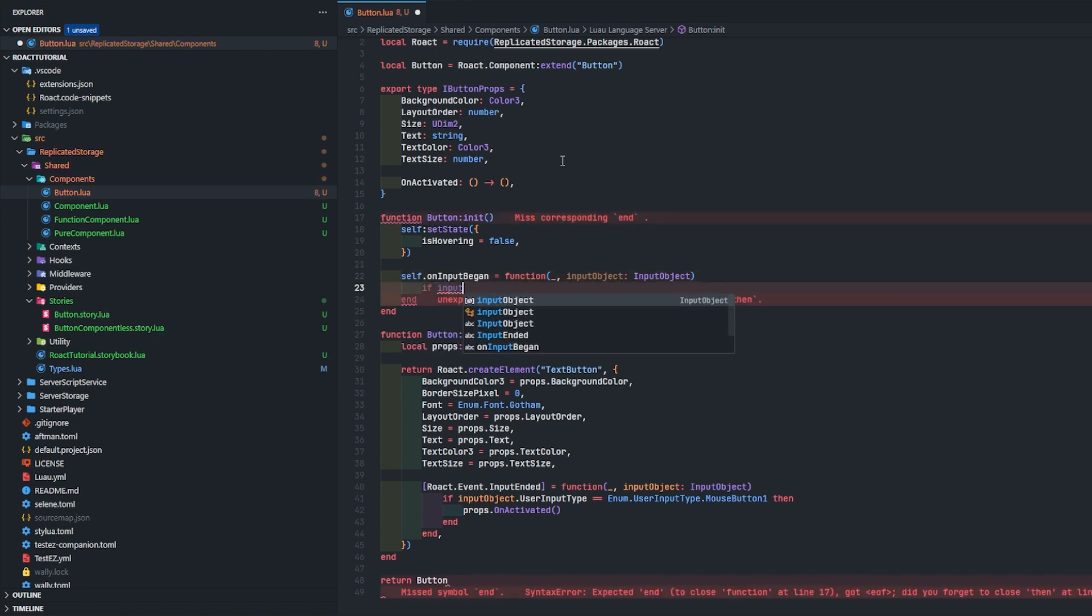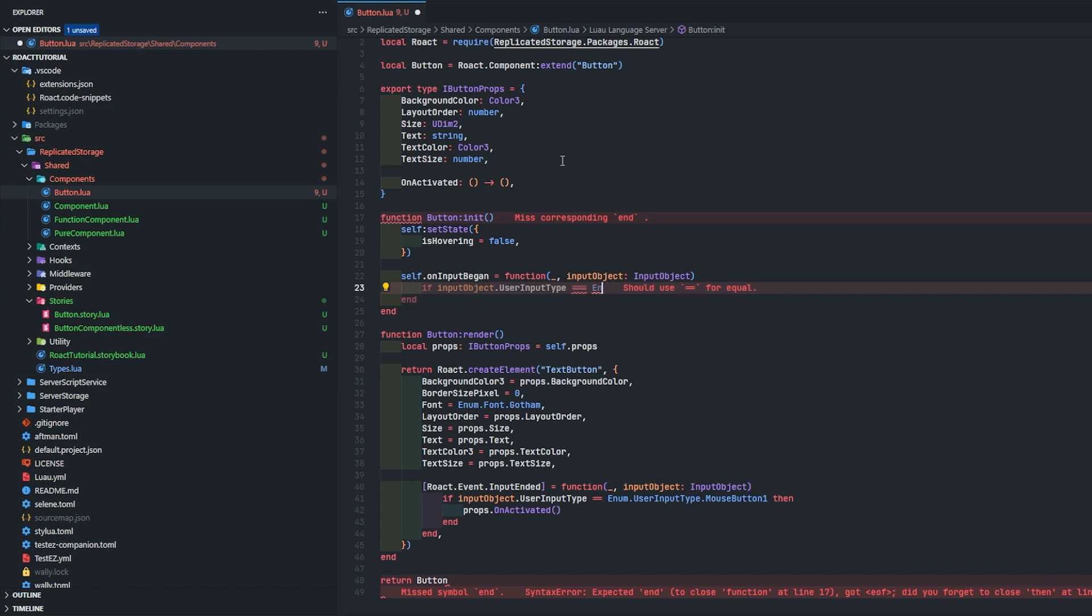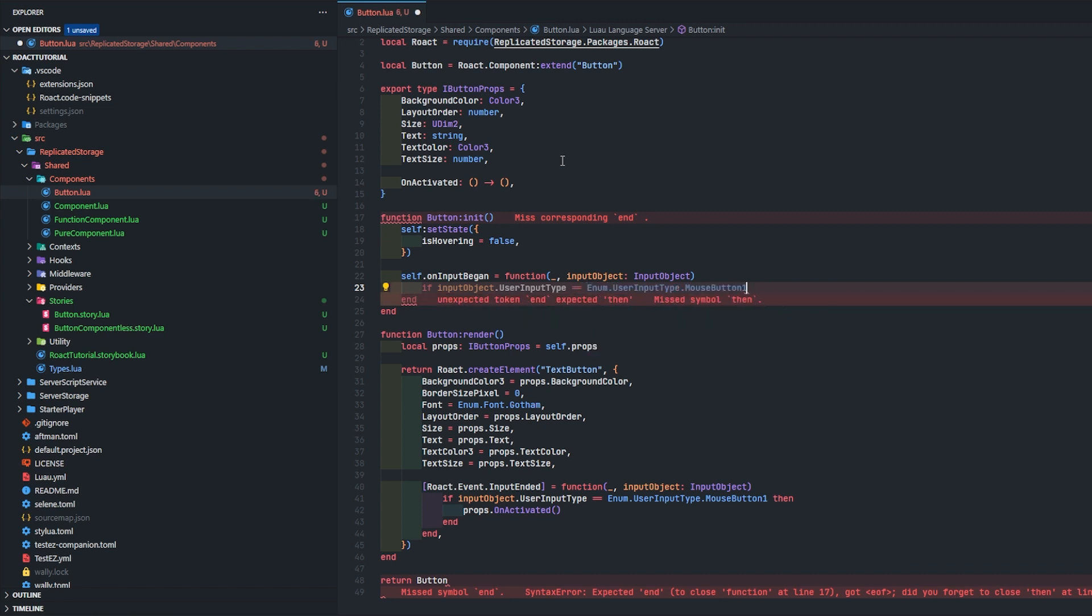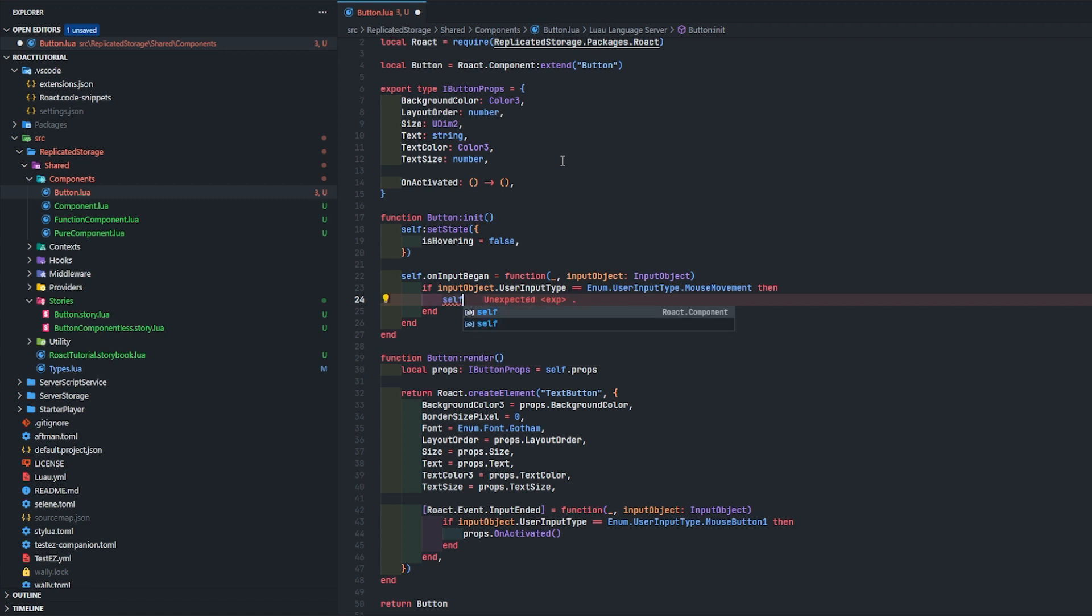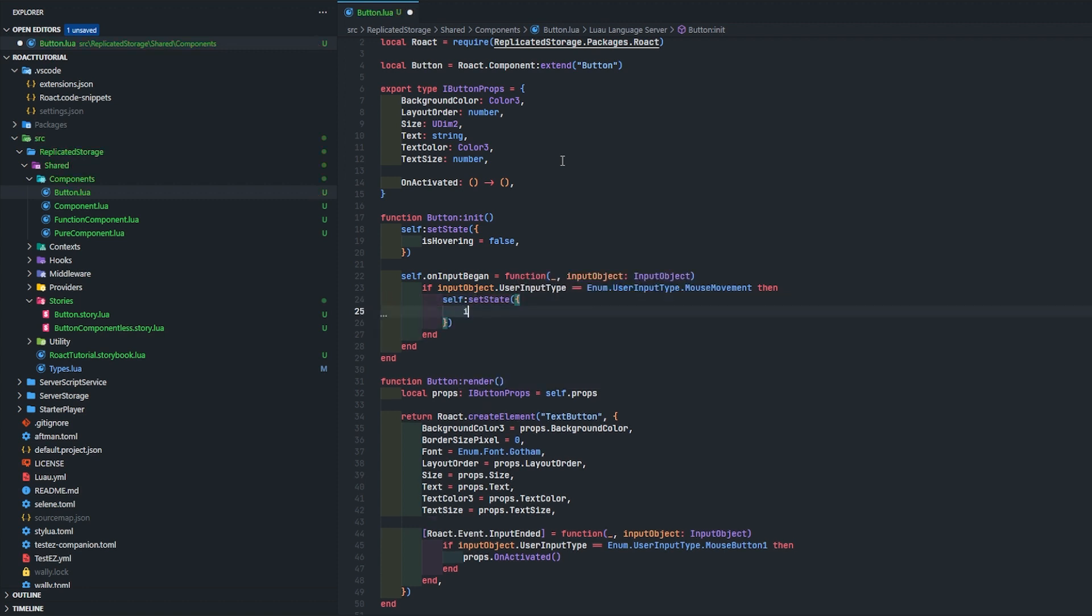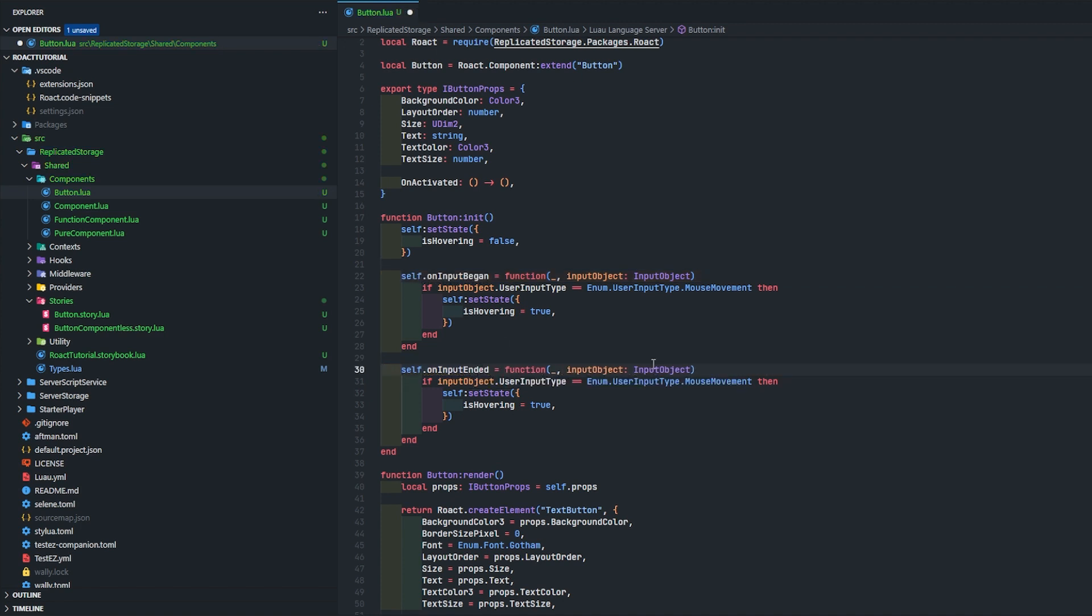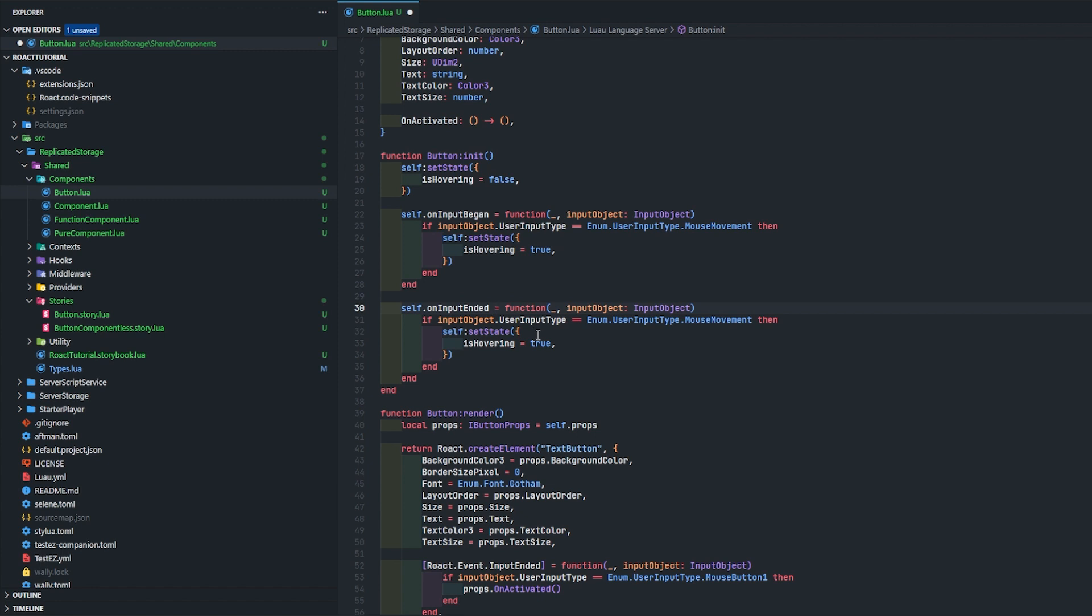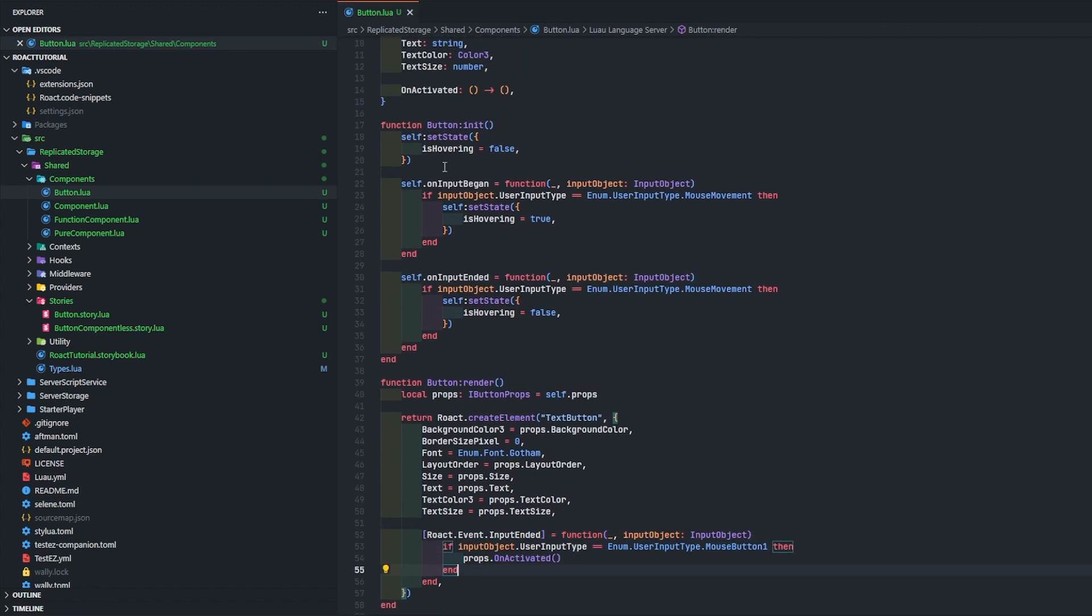If input object dot user input type - oh I've been using TypeScript, my bad - if it equals mouse movement, then we're going to set self set state. In it will be only called once, but render will be called every time it needs to render. I know that doesn't seem very fast, but Roact is actually surprisingly fast. On input ended we're just going to do this.